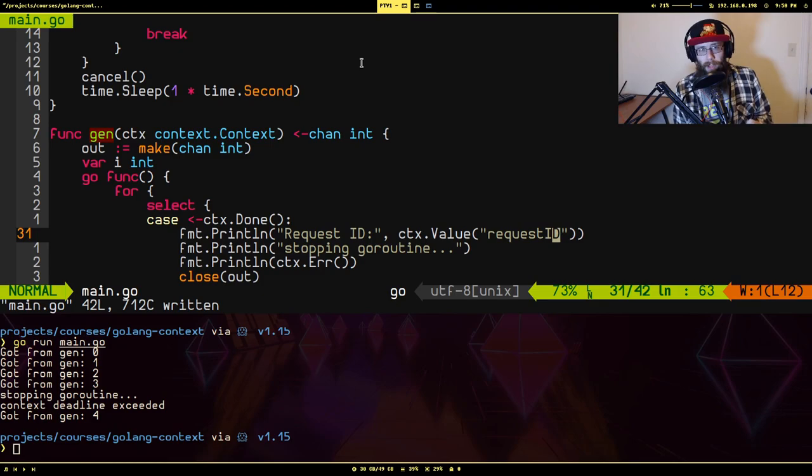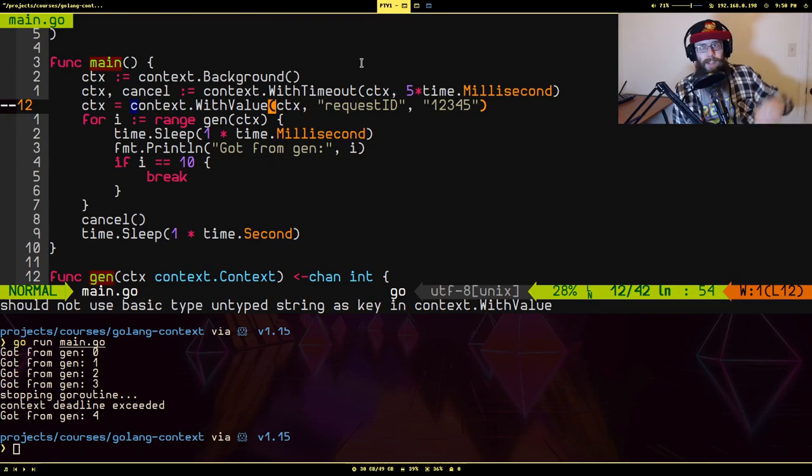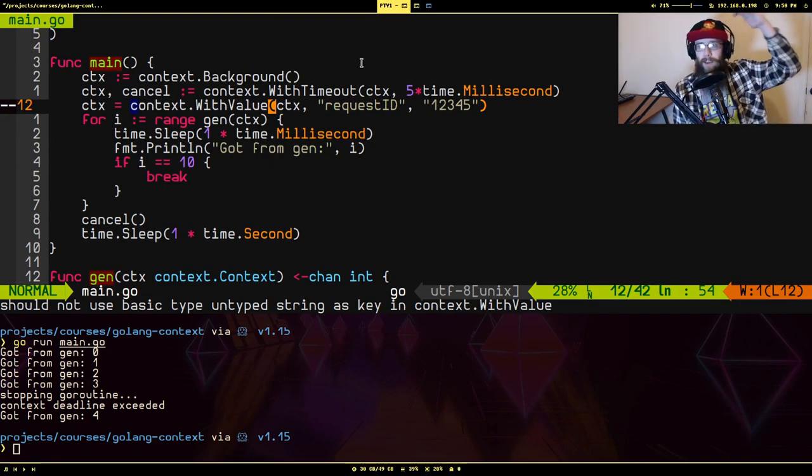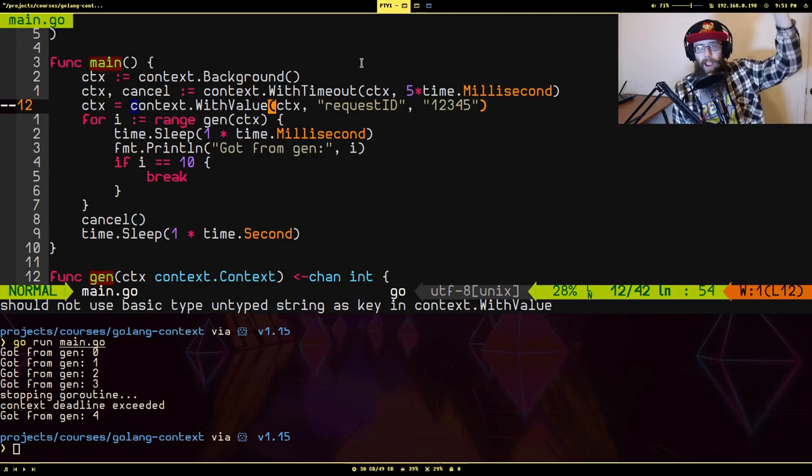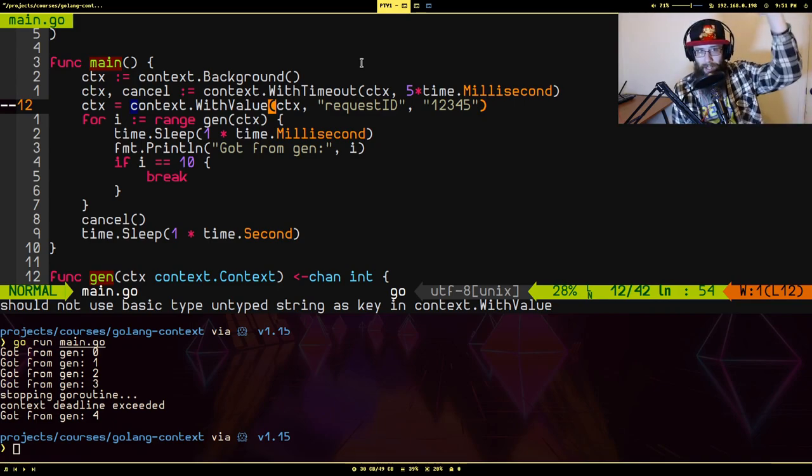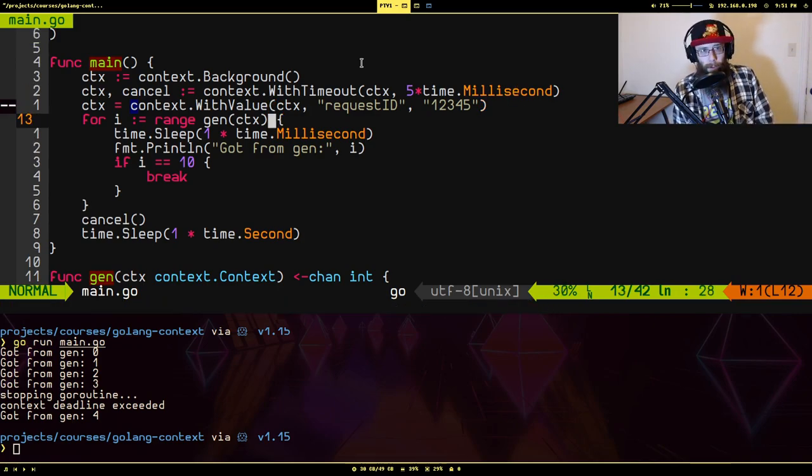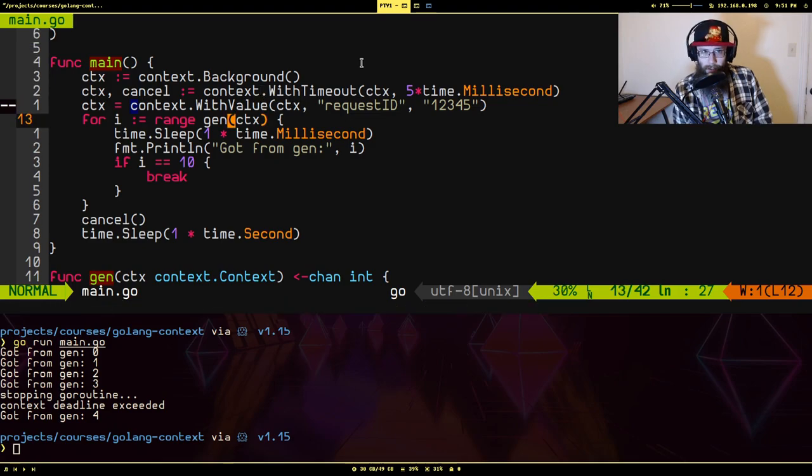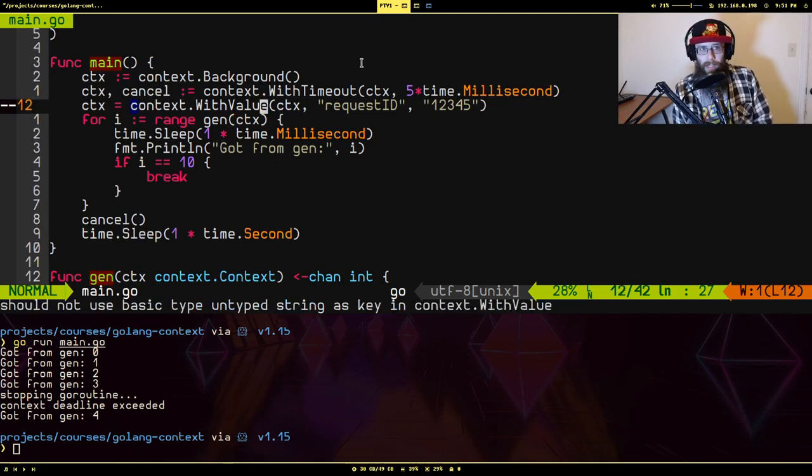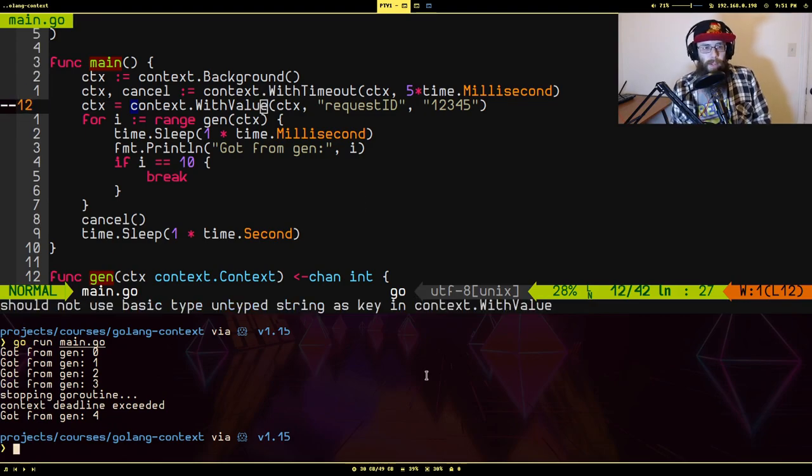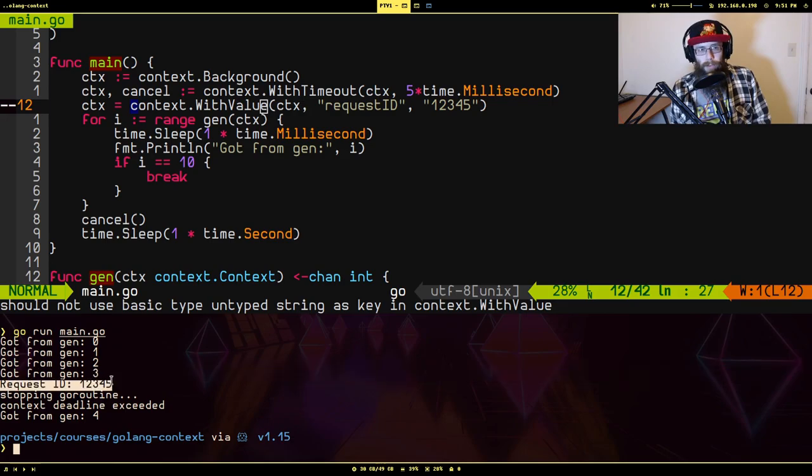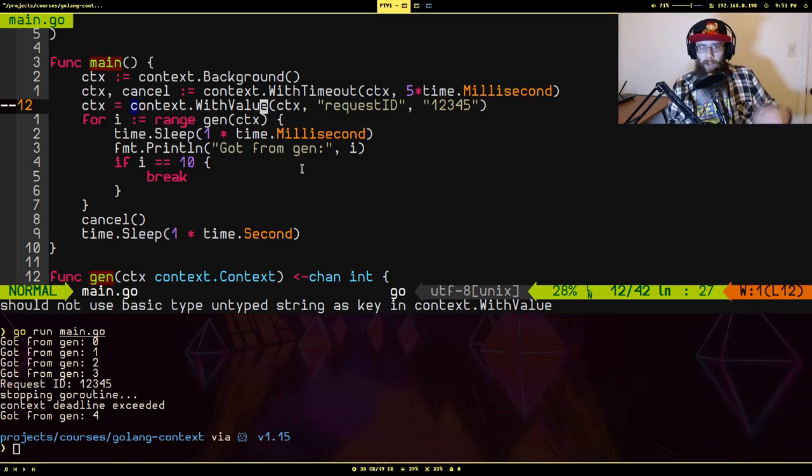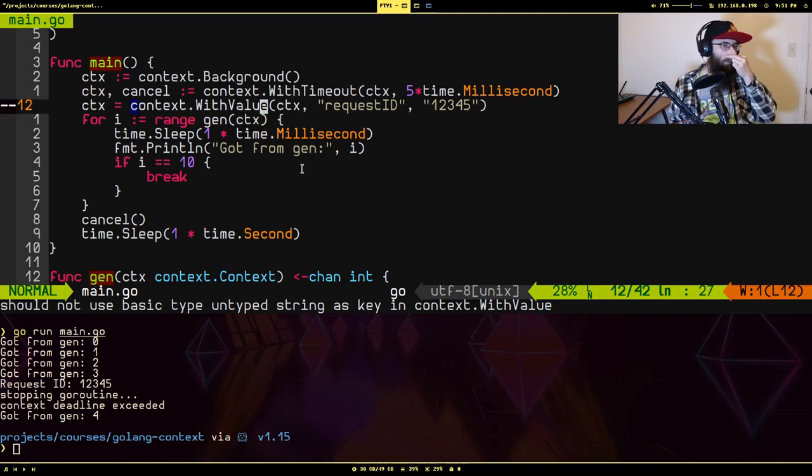So even though we're no longer passing in the context that was created from WithTimeout, this context actually still has the timeout even though it doesn't seem like it does. So if I run this, it'll still do the same thing. You'll notice it's still timed out because of deadline being exceeded. But now we also were able to give some additional information about that particular situation where this timeout occurred.